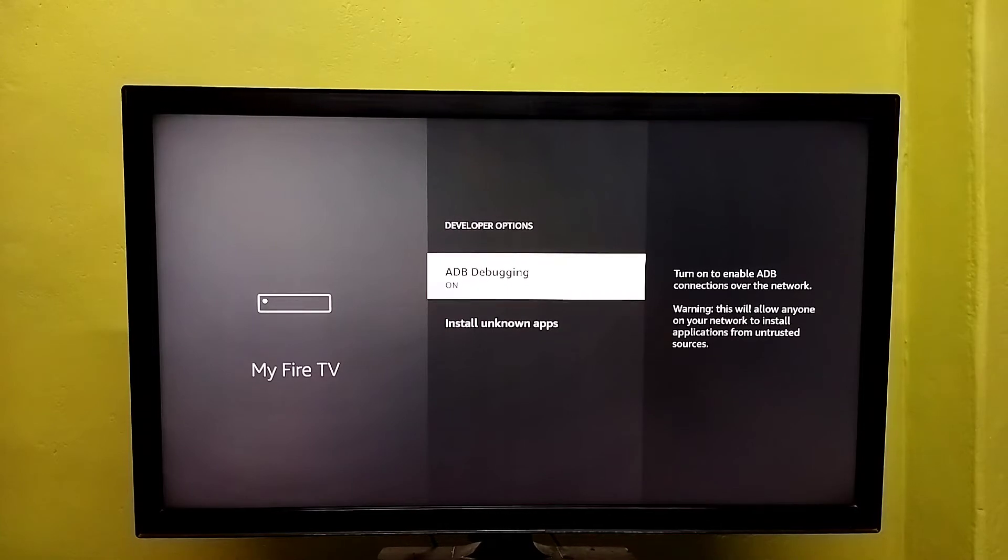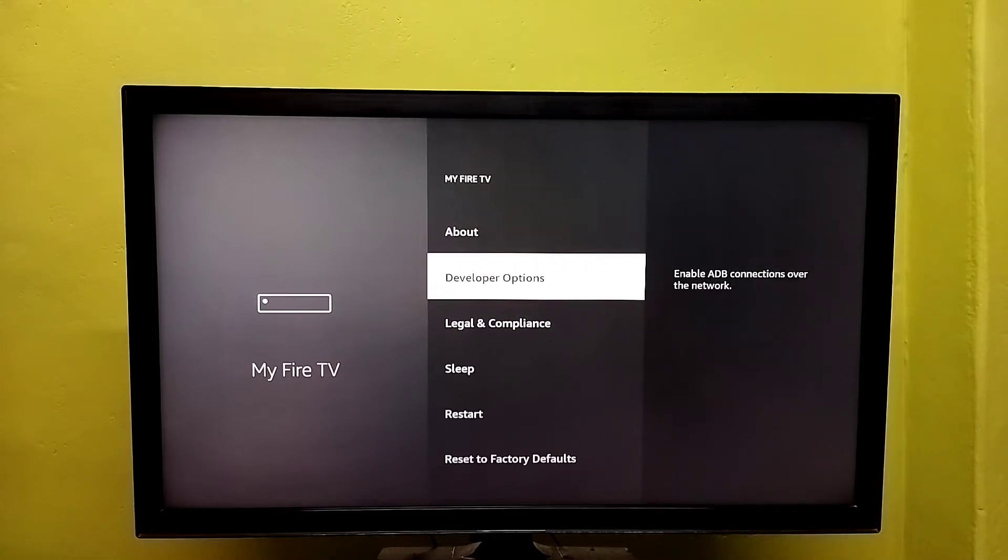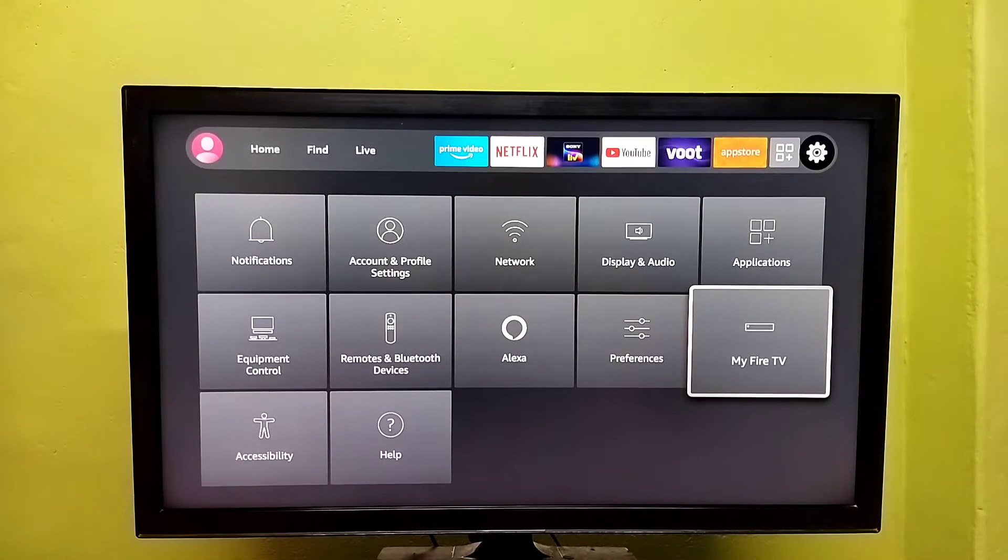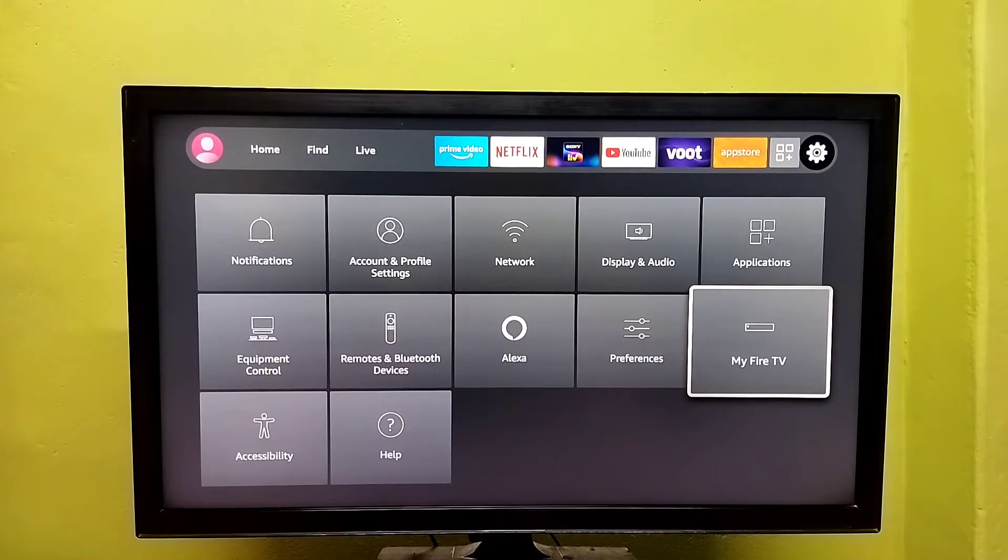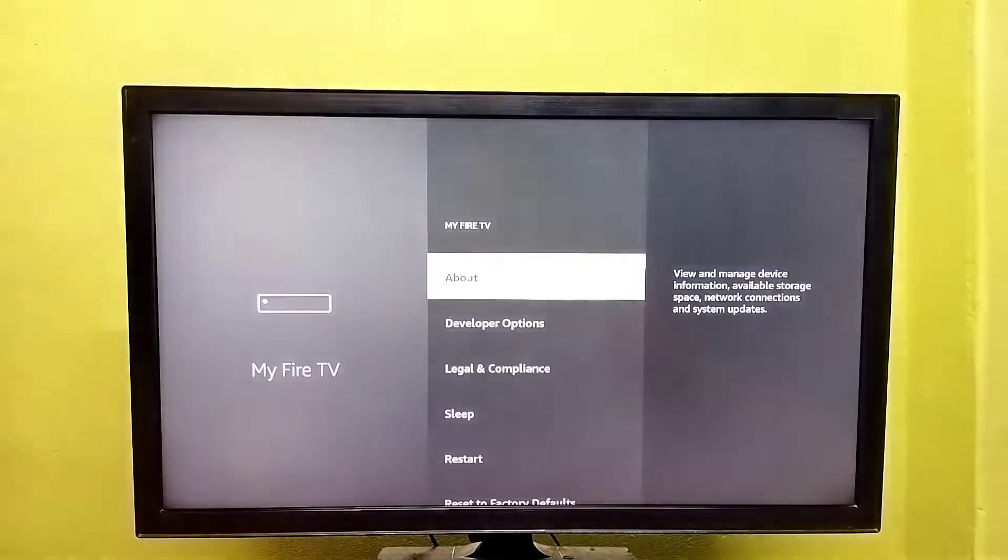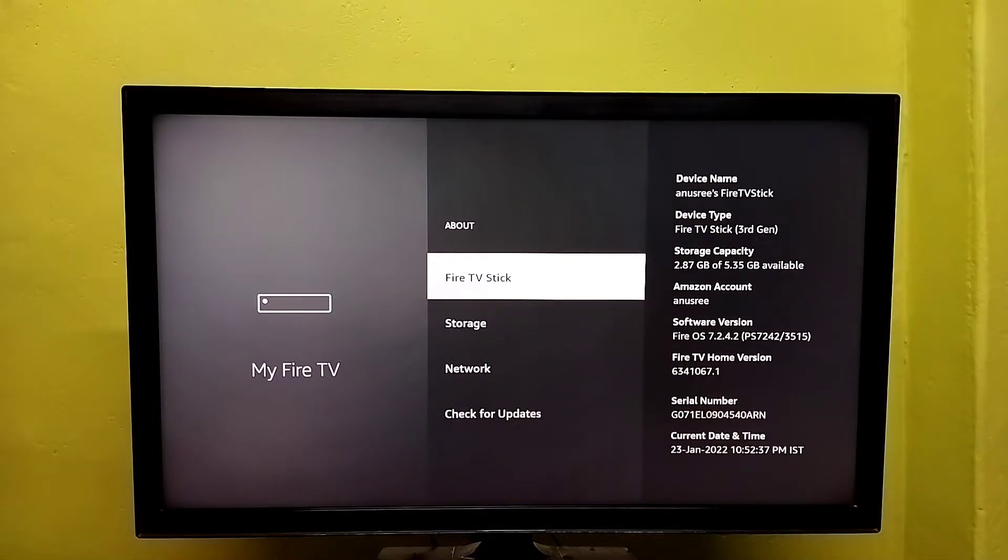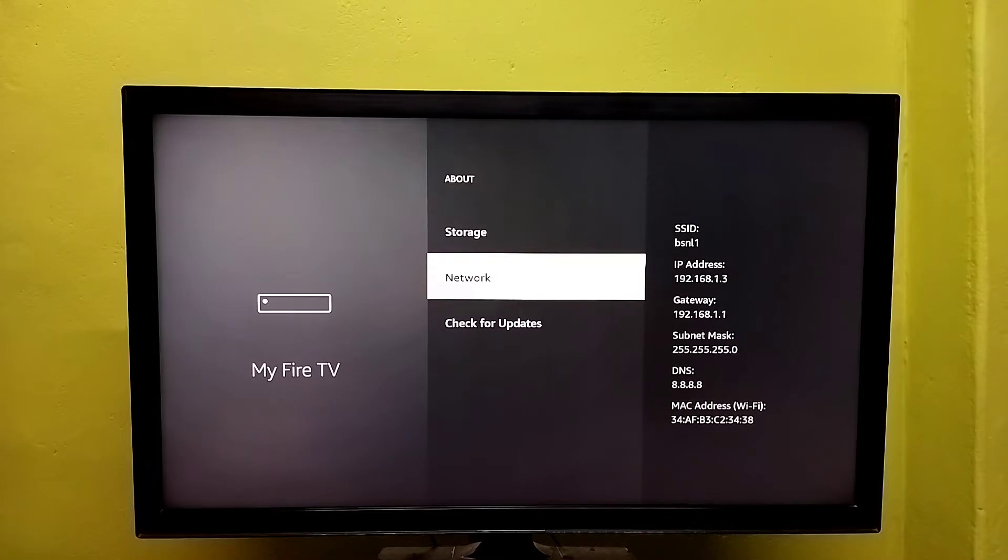After that, go back, then again go to Settings, My Fire TV, then select About, then select Network.